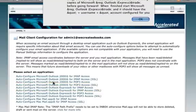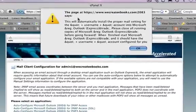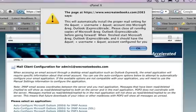So let's have a look at that. It tells you here that this will automatically install the proper mail settings for the username account on Microsoft Outlook Express. Please close all running Outlook copies. So you just follow the prompts.